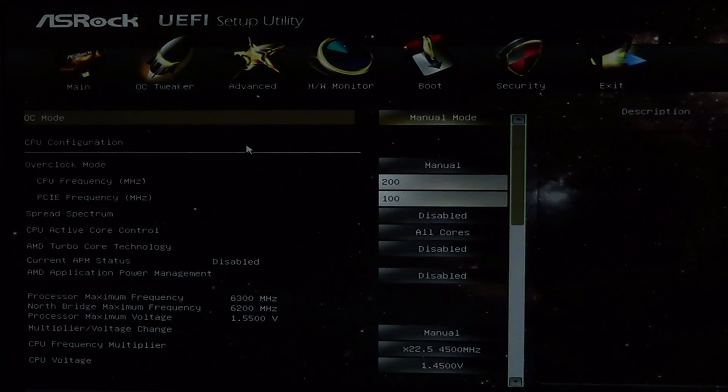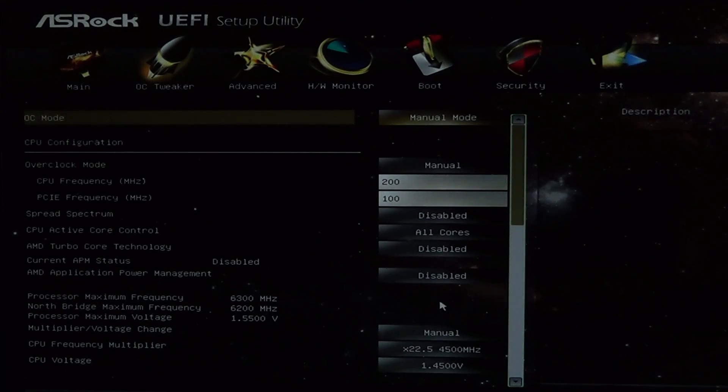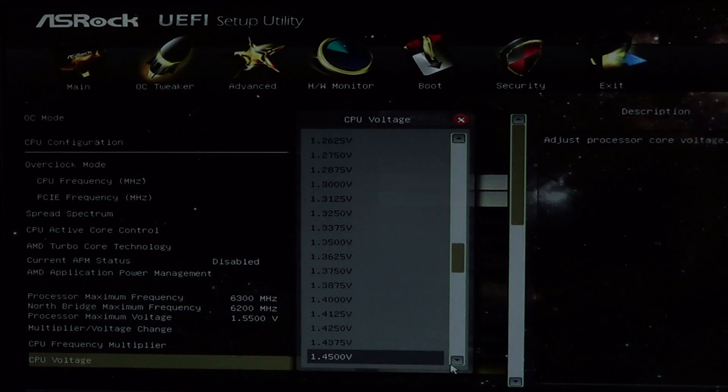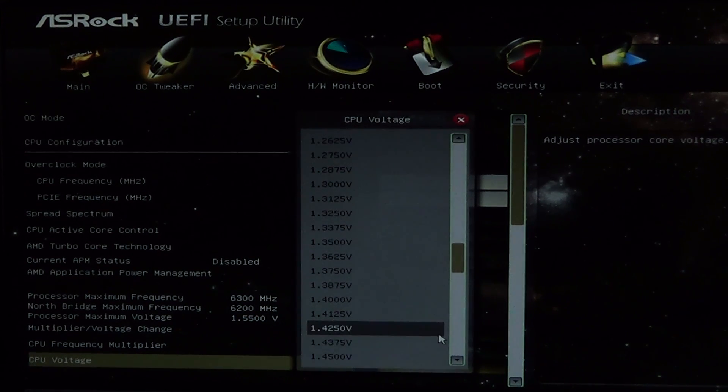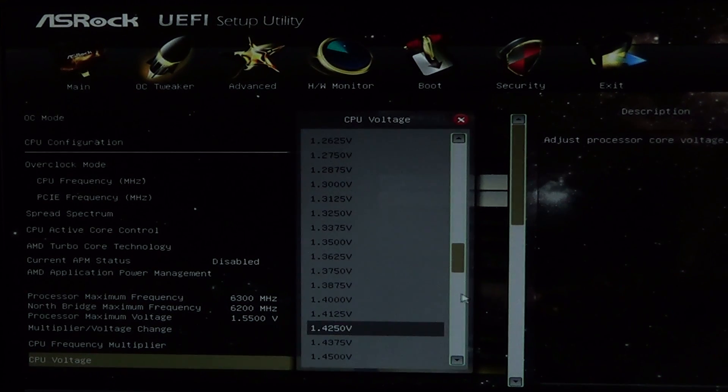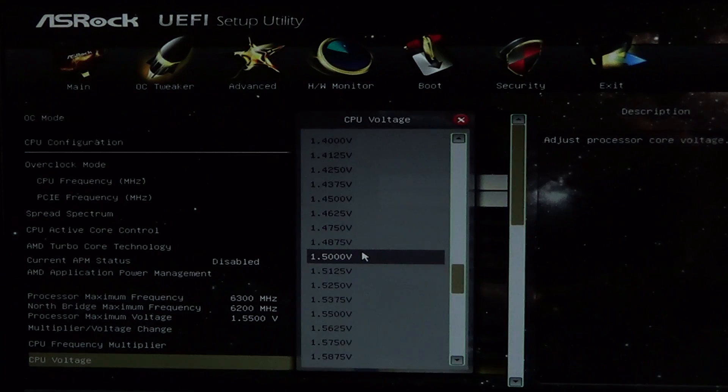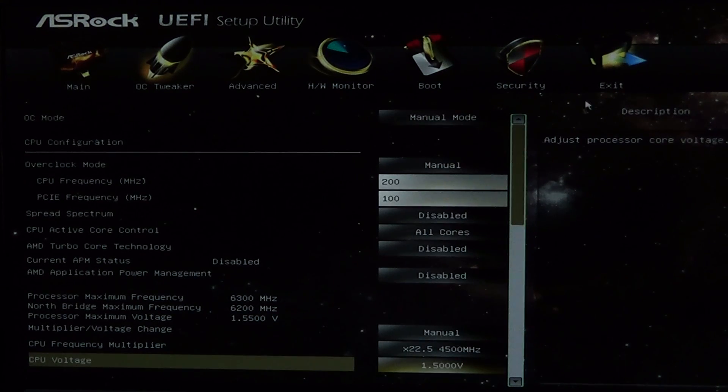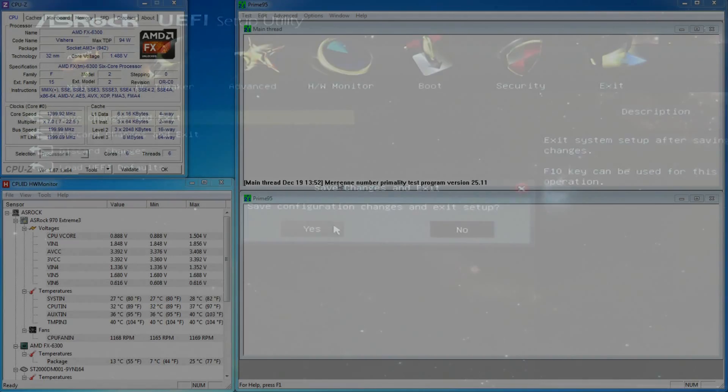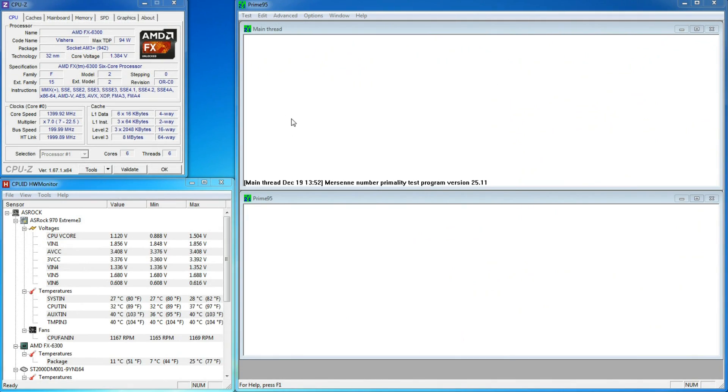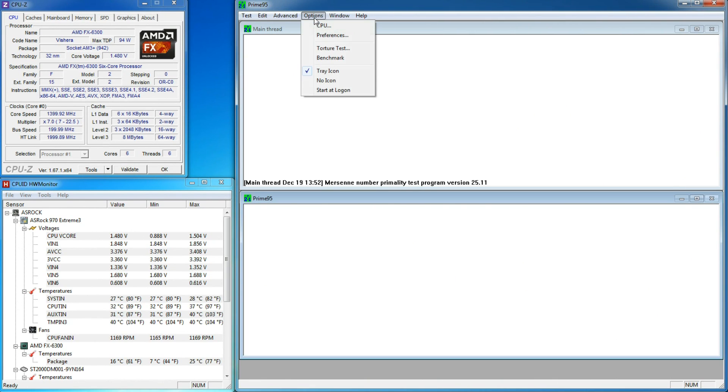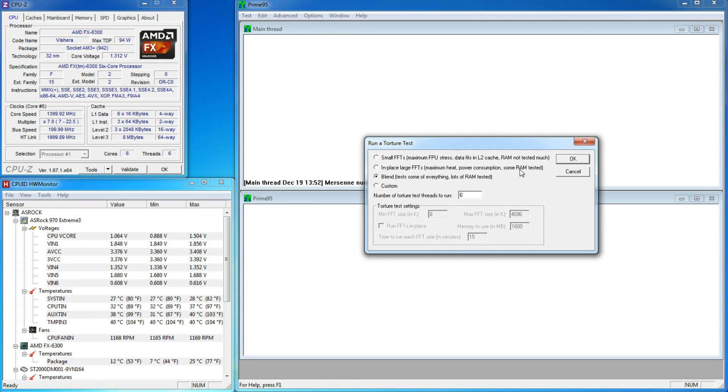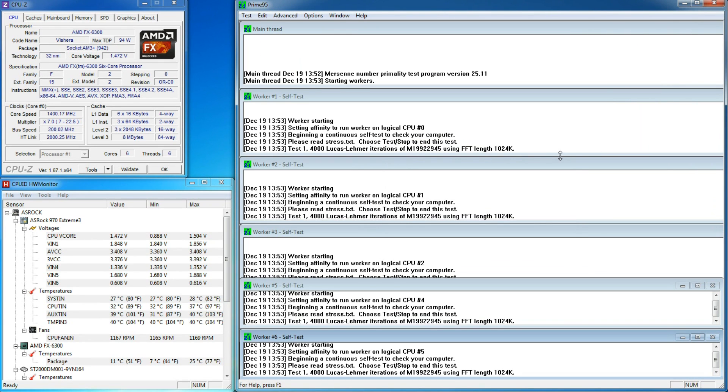We now restart our computer so we can get back into BIOS. Since we didn't see any heat issues yet, we're choosing to raise our voltage to our self-imposed maximum of 1.5V. We save our settings and restart to Windows. We run CPU-Z, Hardware Monitor, and Prime95 as before, checking to make sure that the speed, voltage, and temperatures are as expected. We start Prime95 and hope for the best.